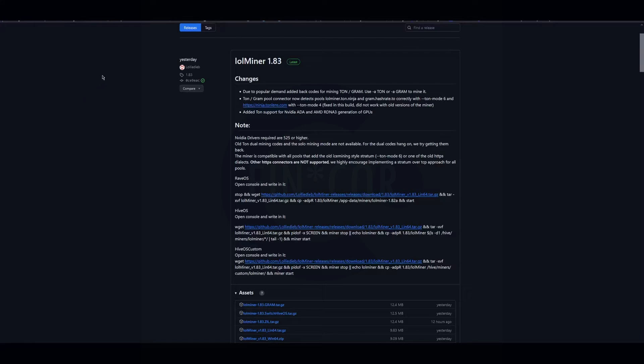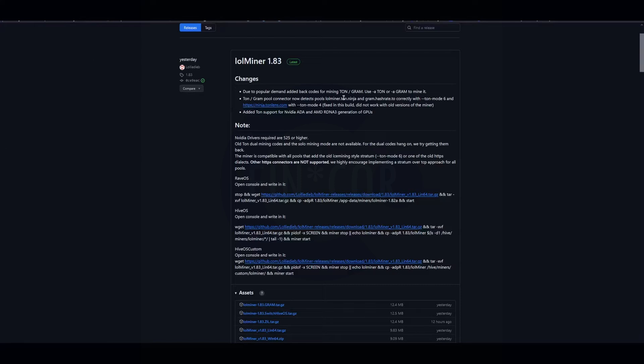It's pretty simple to get going. The main things are there's only a few pools available. I am on this first one here, lol.ton.ninja. I'll go over that later. There's also gram.hashrate.to and Ninja TON Lens, which I haven't used either of those two.